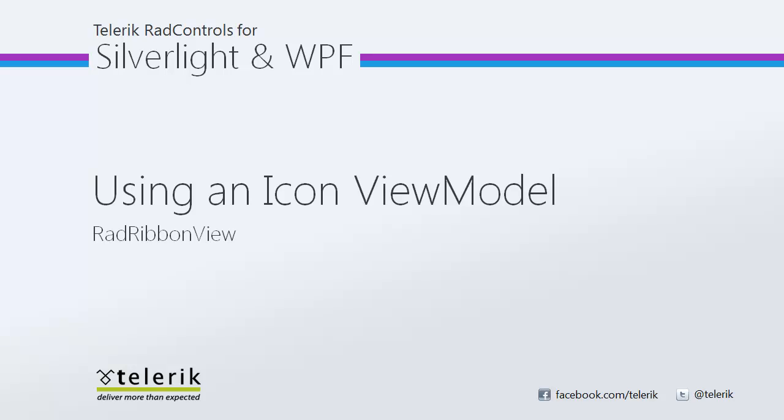Today I'm going to walk you through using an icon view model using RadRibbonView. As a reminder, RadRibbonView is part of the Telerik RadControls for Silverlight and WPF control suites for .NET XAML development.